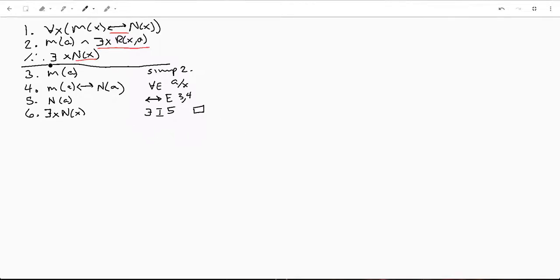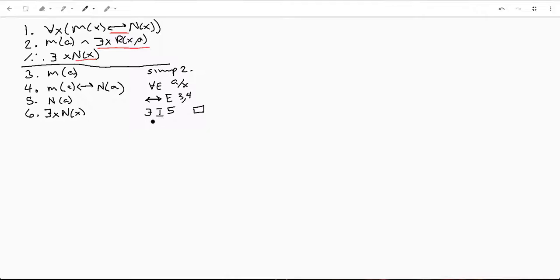So we simplified this, did our universal elimination, did our biconditional elimination, and then proved it, or did our existential introduction to prove it for at least one. And that's it—it's true for one X.